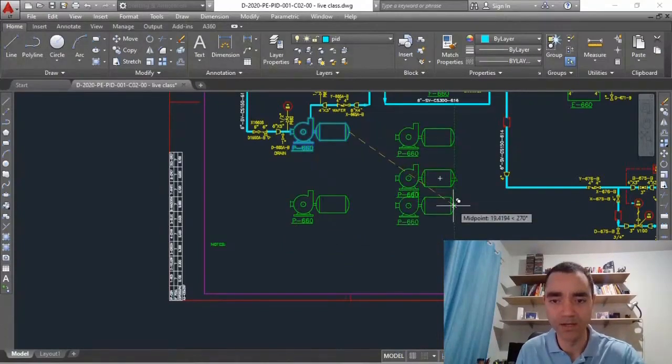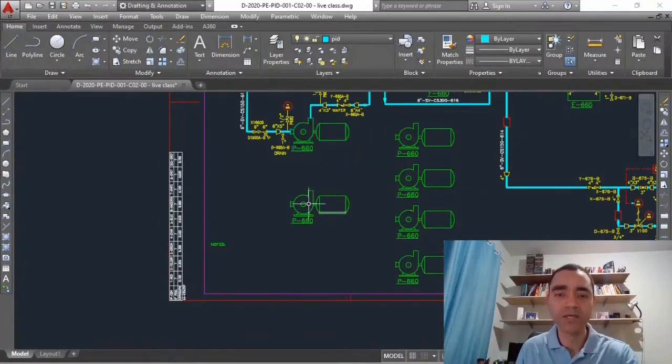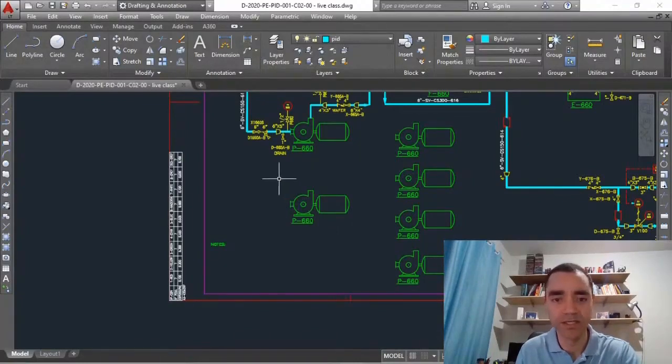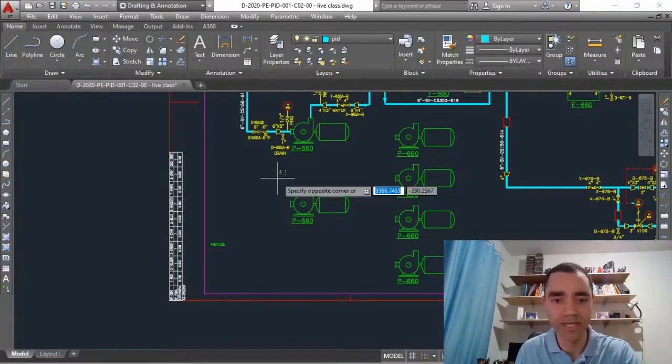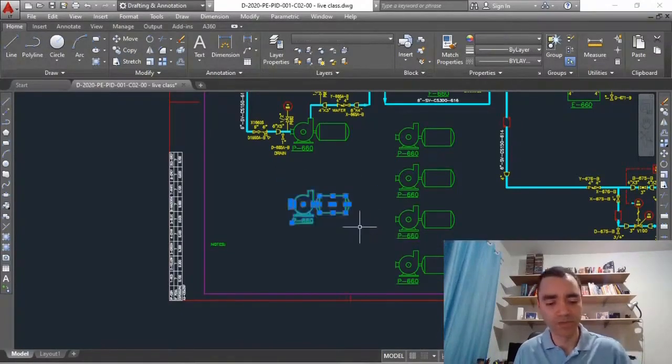You can also use the function Control C, but it is not the best way to do that. Many of the Microsoft functions you can use in your drawing like Control Z to return to the previous sequence.